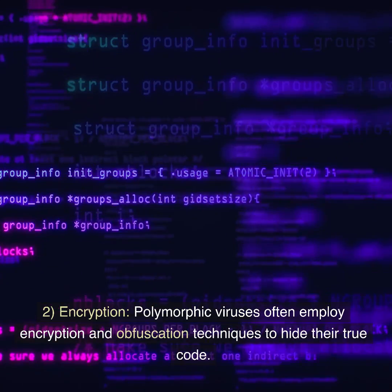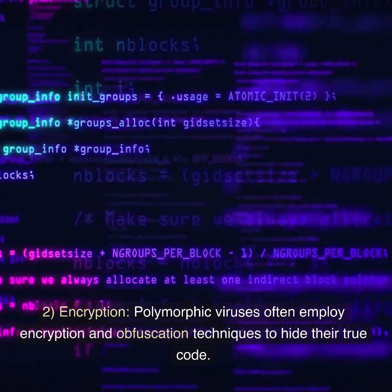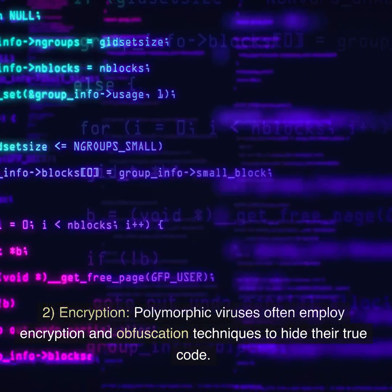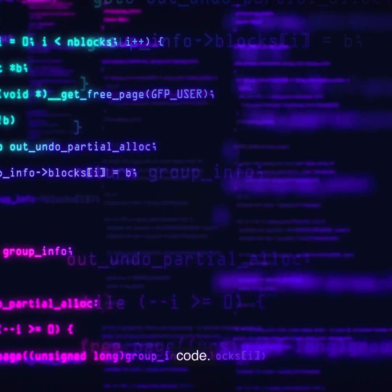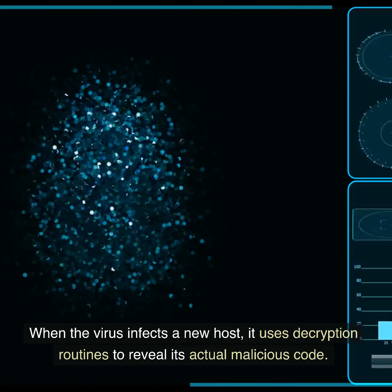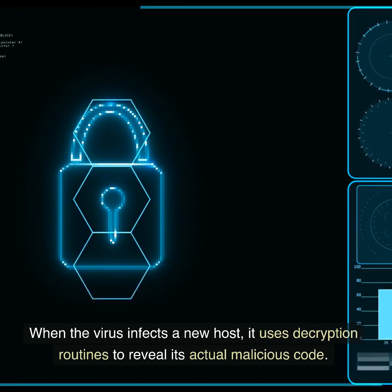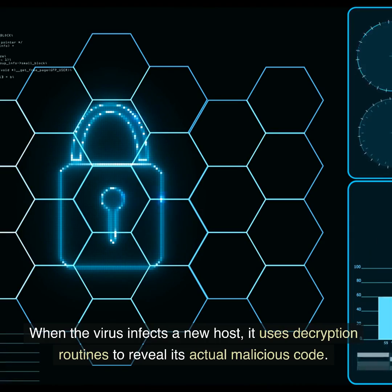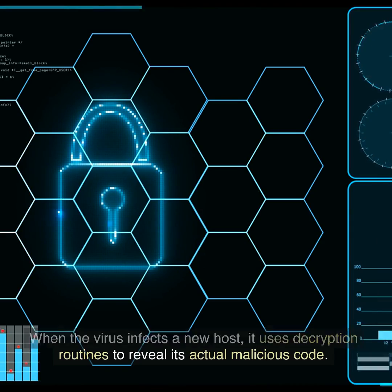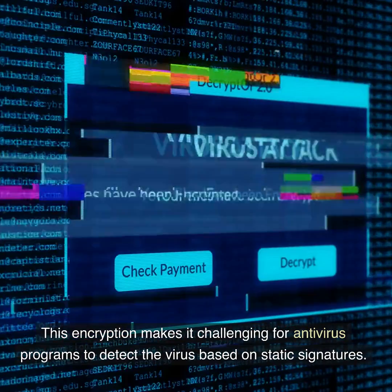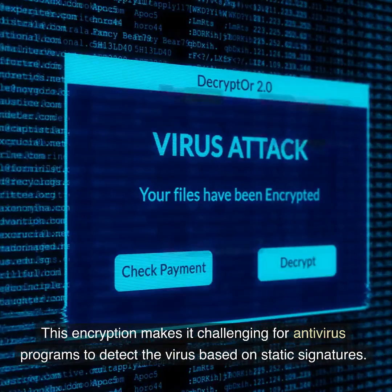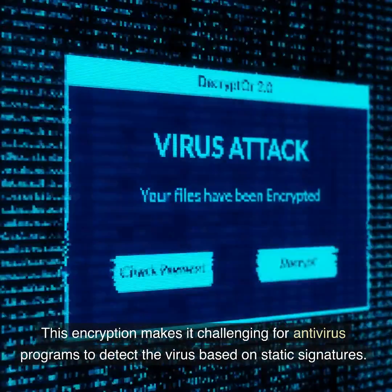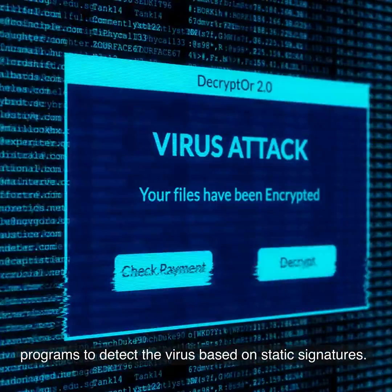2. Encryption. Polymorphic viruses often employ encryption and obfuscation techniques to hide their true code. When the virus infects a new host, it uses decryption routines to reveal its actual malicious code. This encryption makes it challenging for antivirus programs to detect the virus based on static signatures.